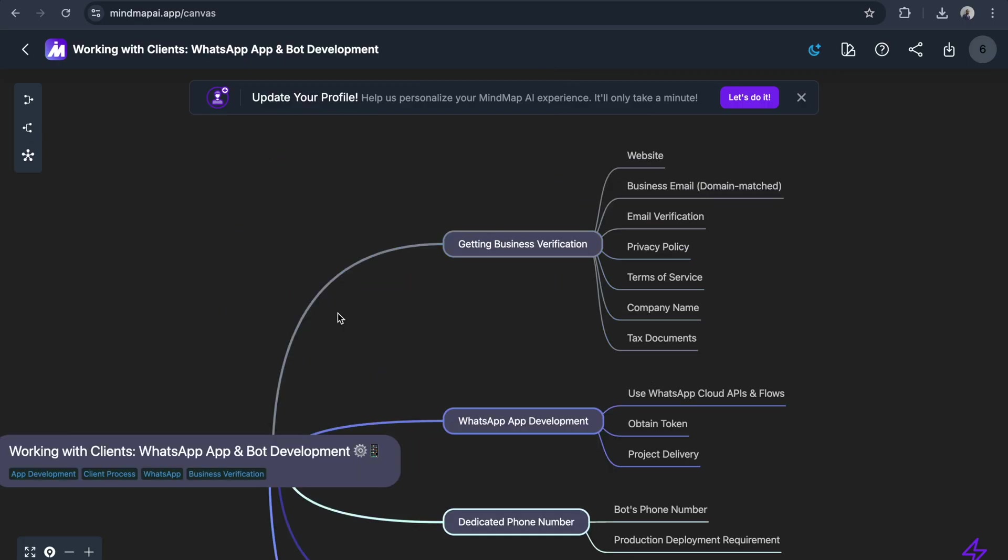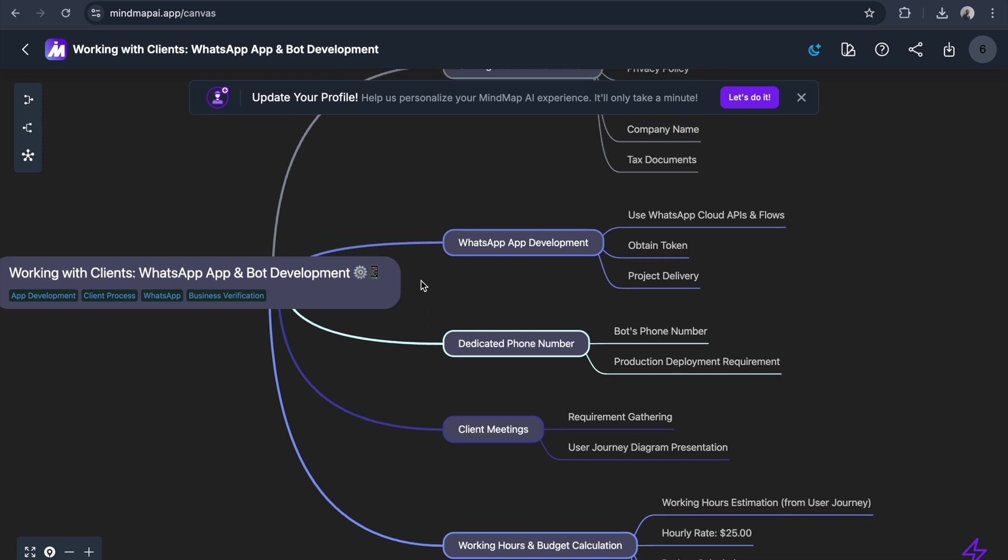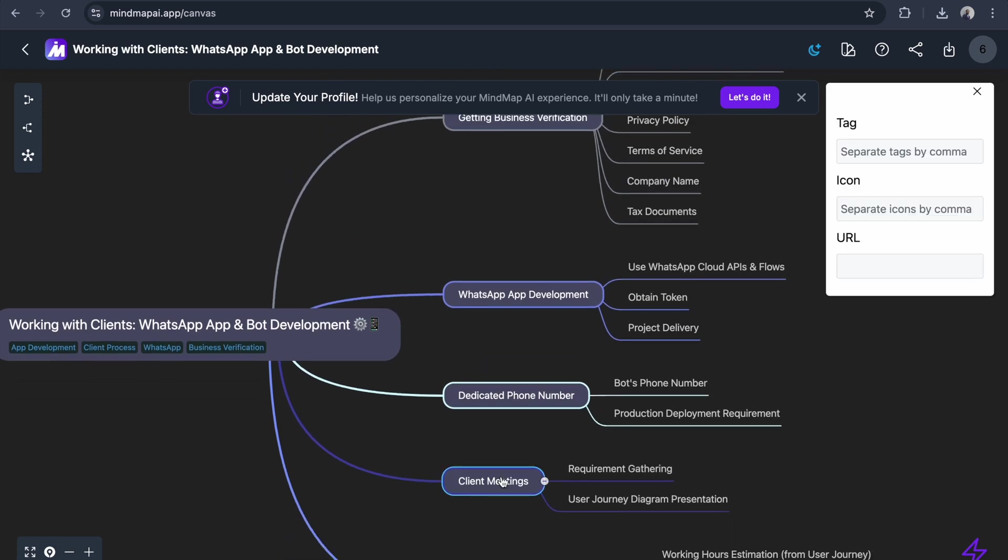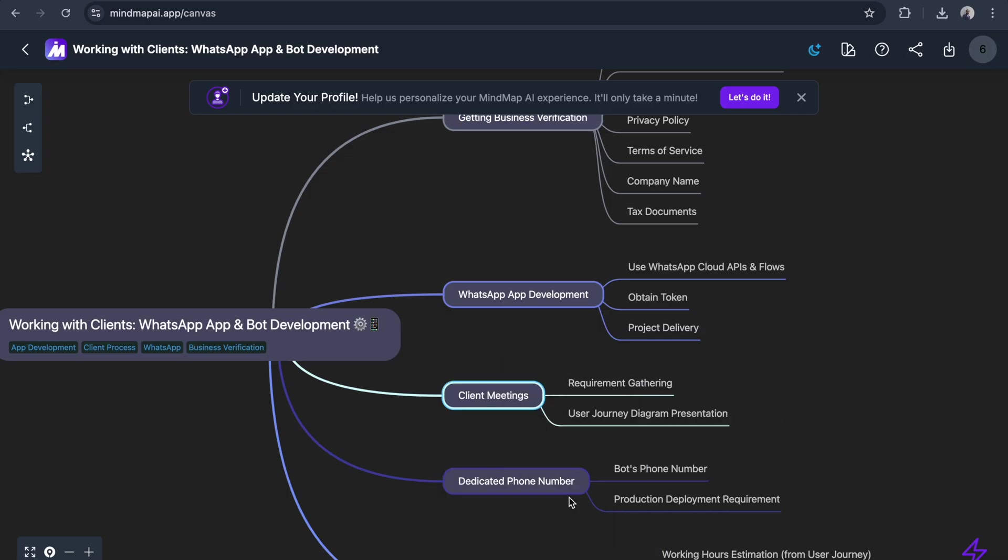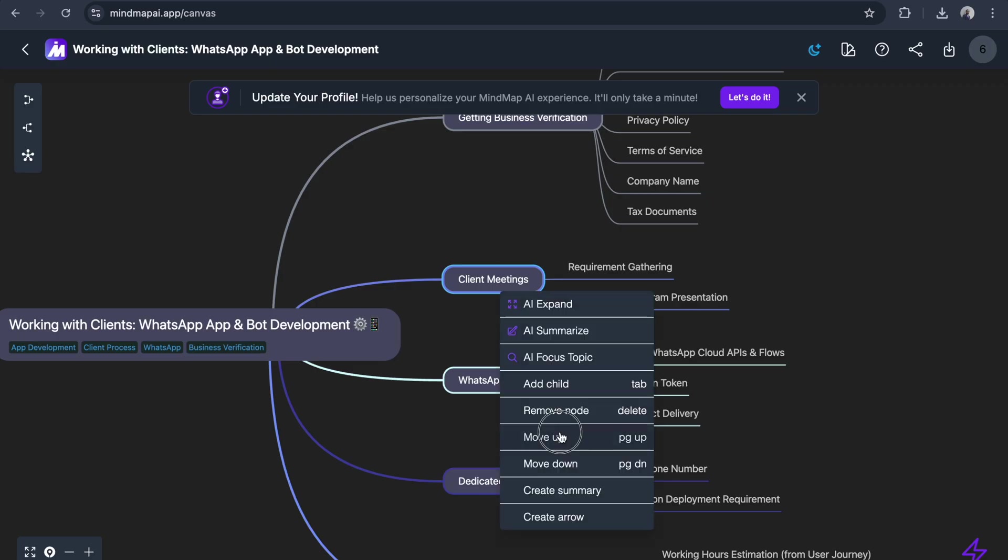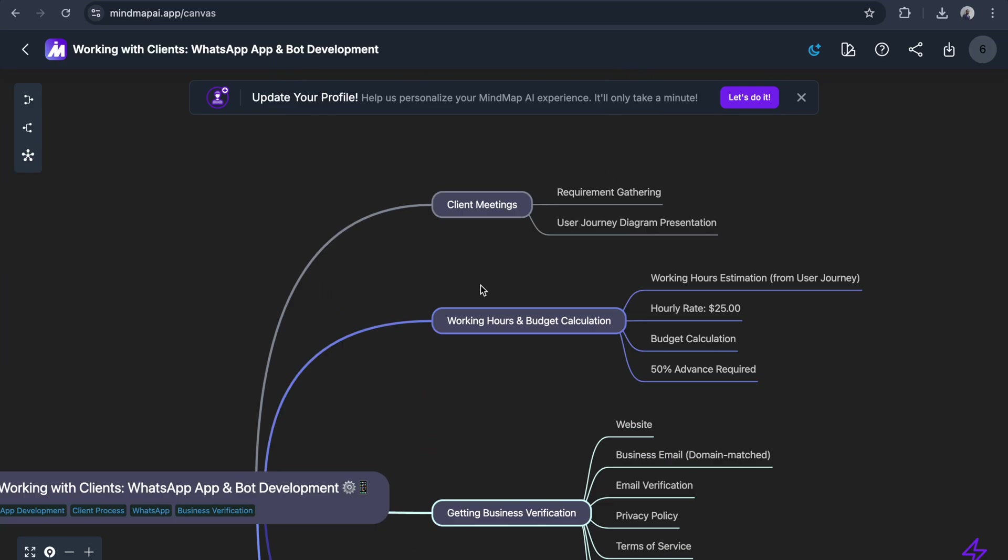I'm going to arrange this. First, I choose Client Meeting, right click, and Move Up. I click Move Up again, so I've arranged the notes based on the working order.